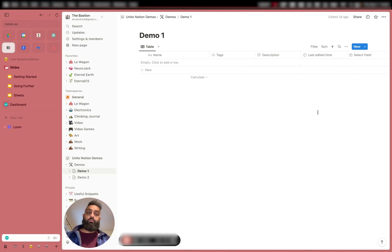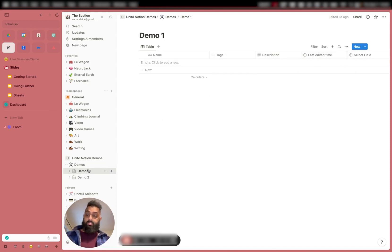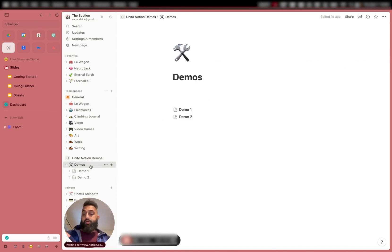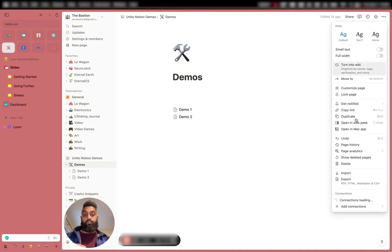On top of that, what you also need to do is make sure that the Unido two-way sync is connected at the primary level. So if you go over here, you have to make sure that this specific level — if you look over here on the sidebar — this needs to have the two-way sync connection. You can see that the connection is here.